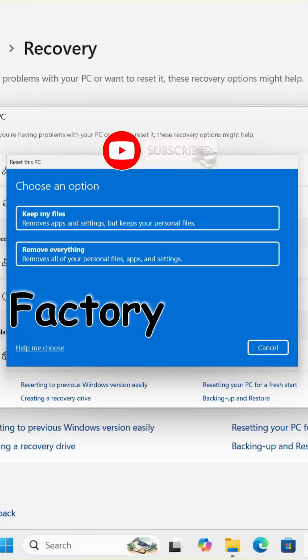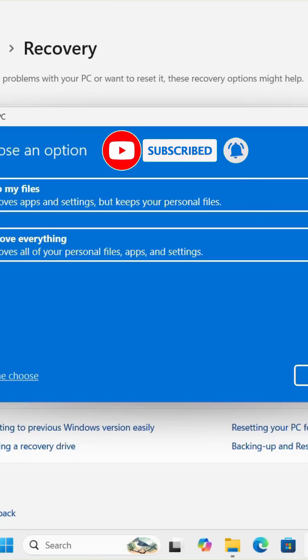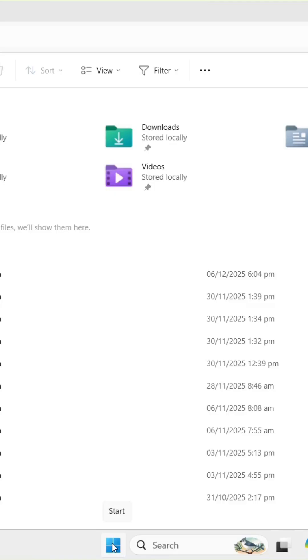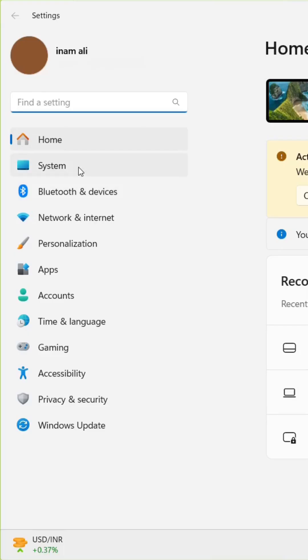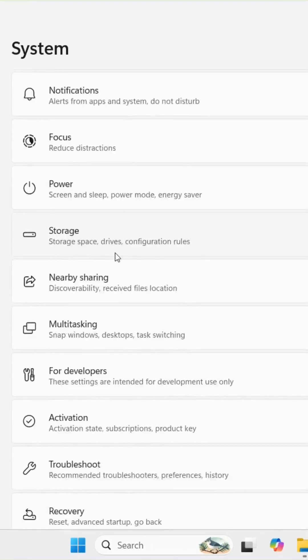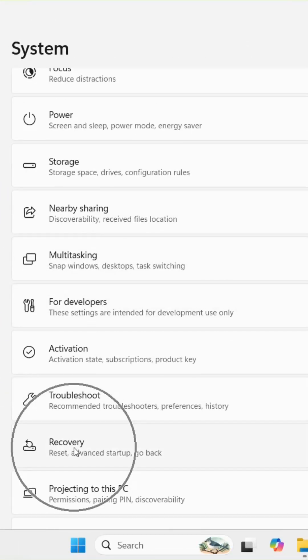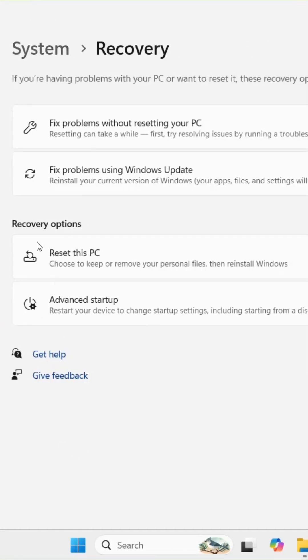How to Factory Reset Windows 11 PC. Right-click the Start button and select Settings. In the left sidebar, click on System. Scroll down and select Recovery on the right.